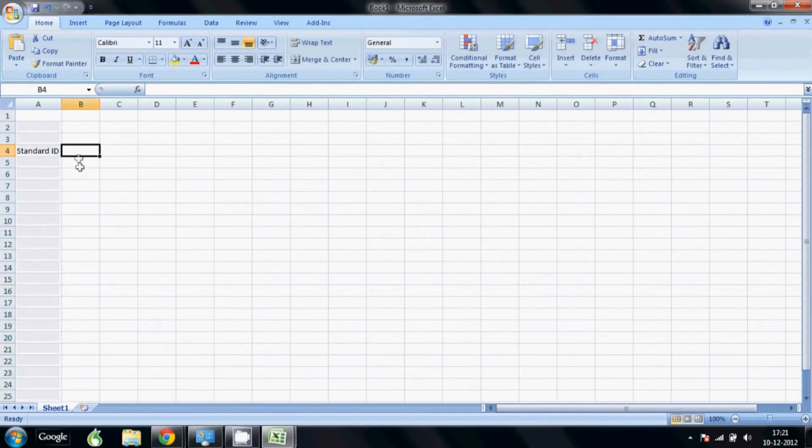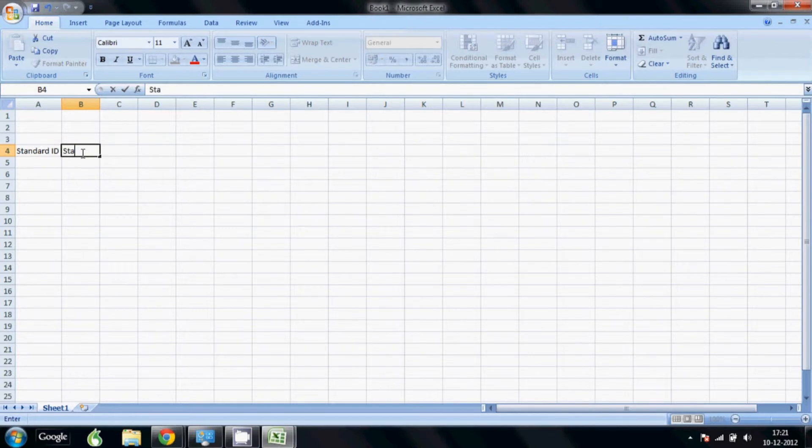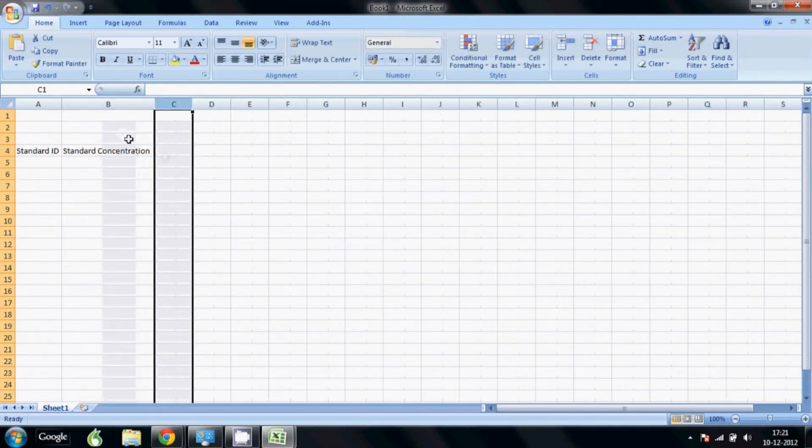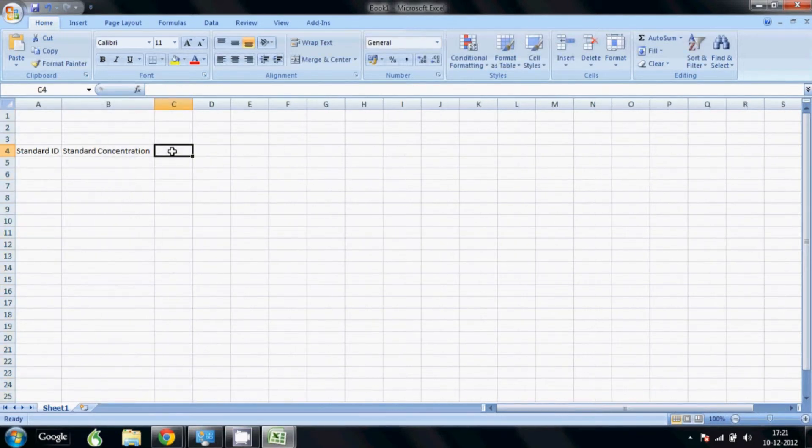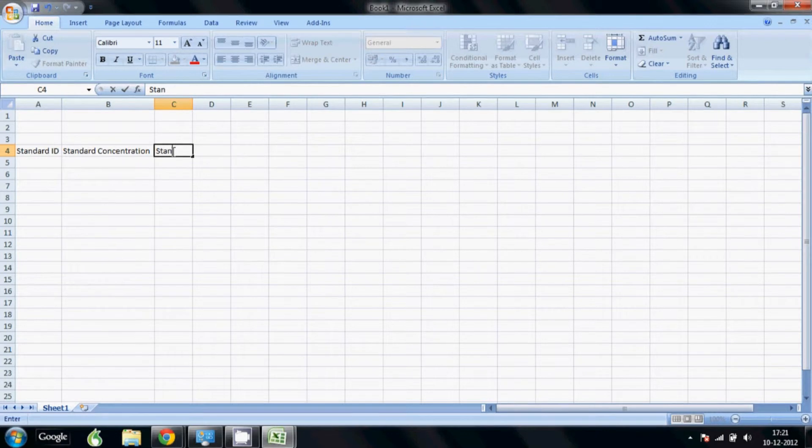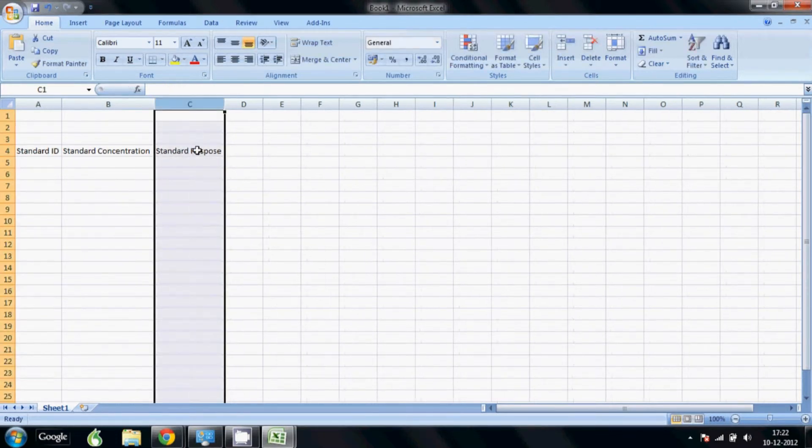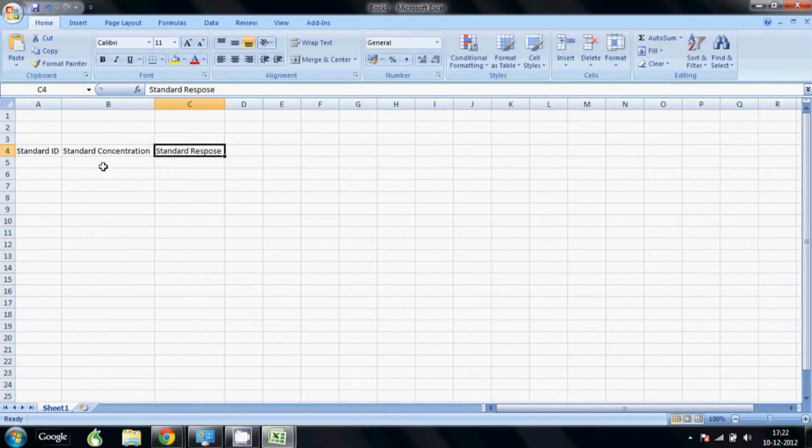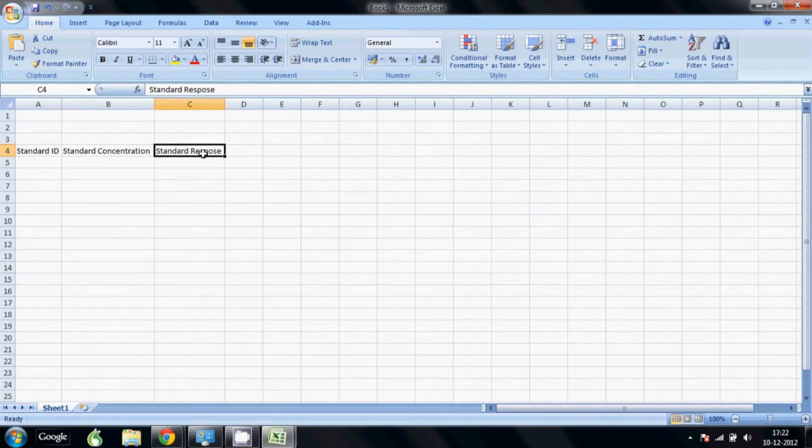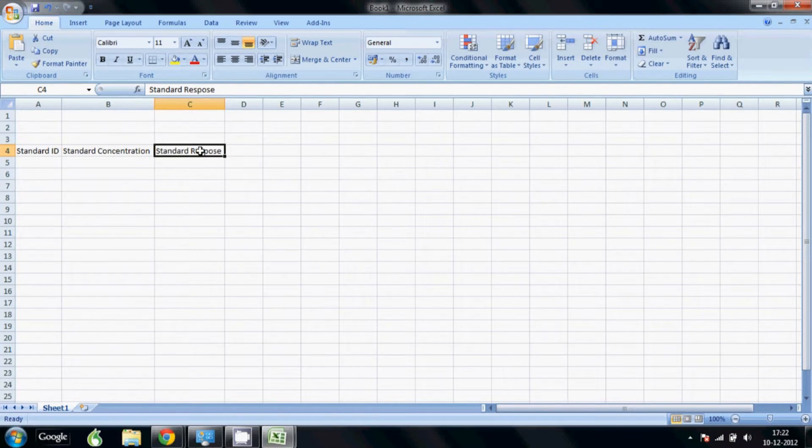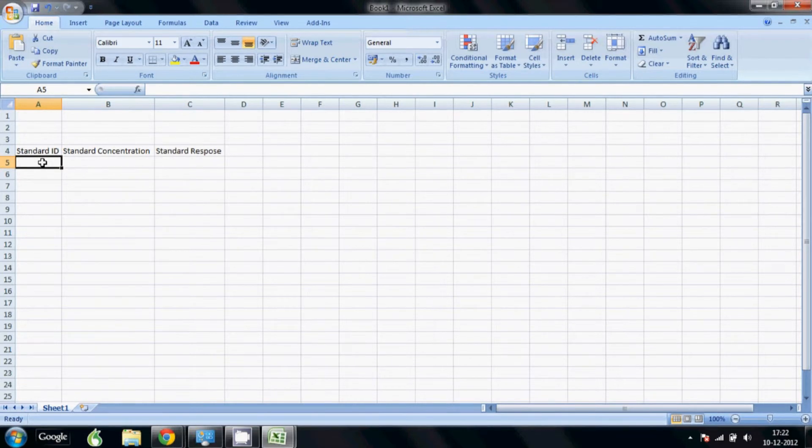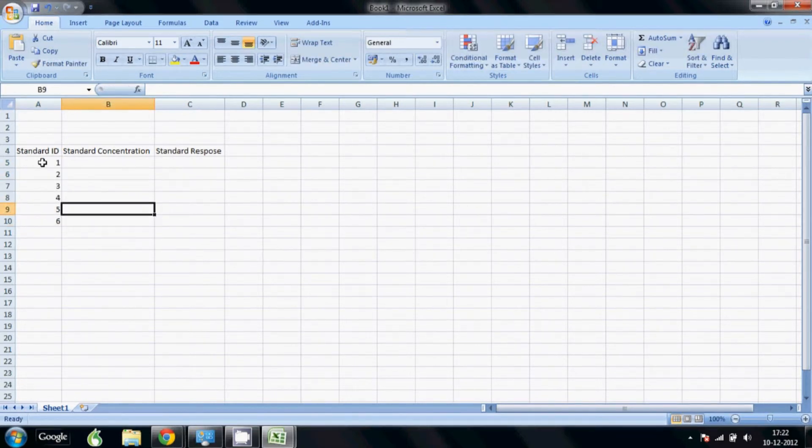Then the concentration, then your response for the standard. Here you can actually use any technique. You can enter data from a UV spectrometer or any HPLC or atomic absorption. That's why you're seeing response. In case of UV you will have the absorbance, or in HPLC you will have the area or height of the peak. So anything can be used. Usually we have six standards which is the recommended minimum for most regulations.